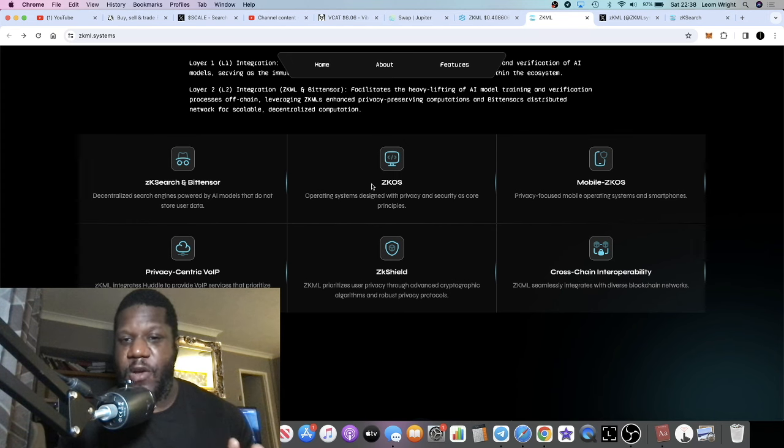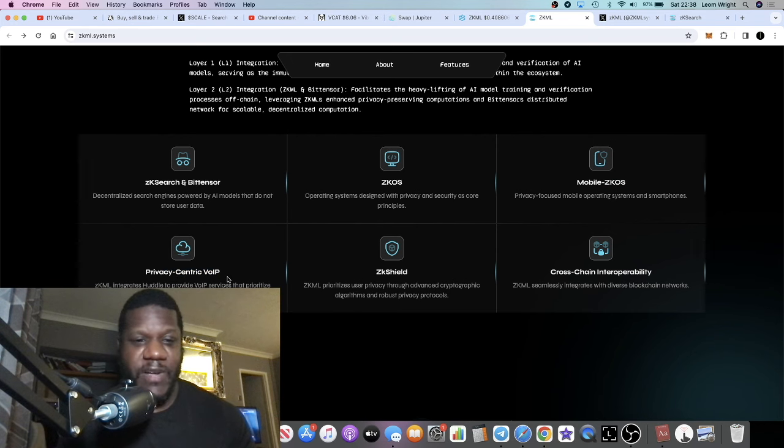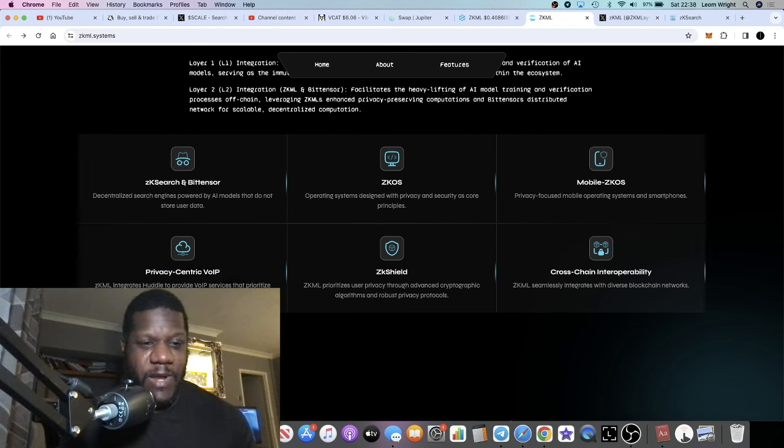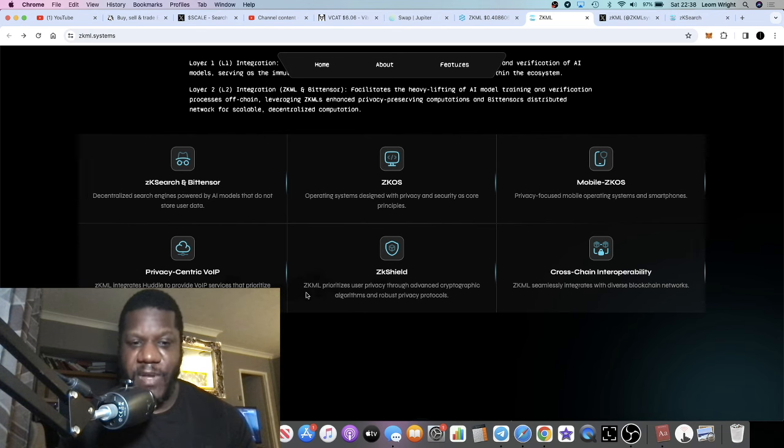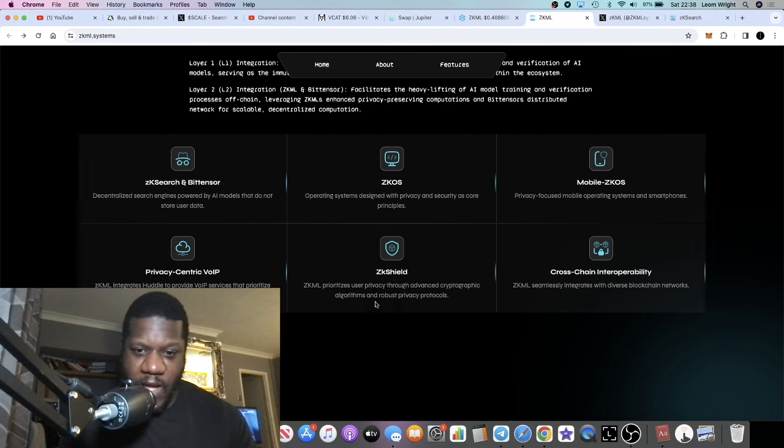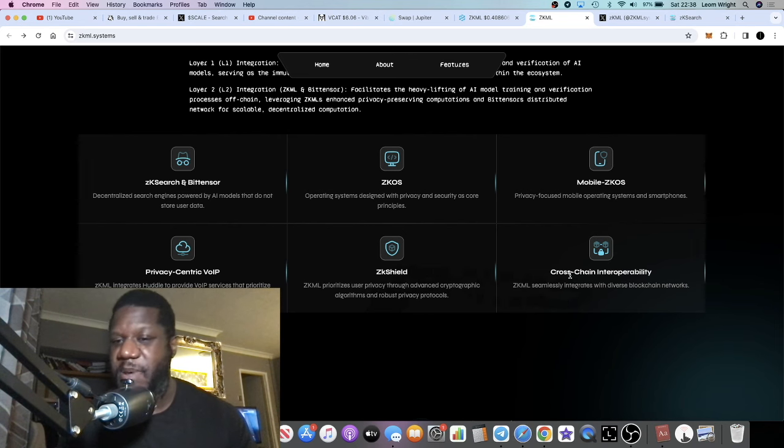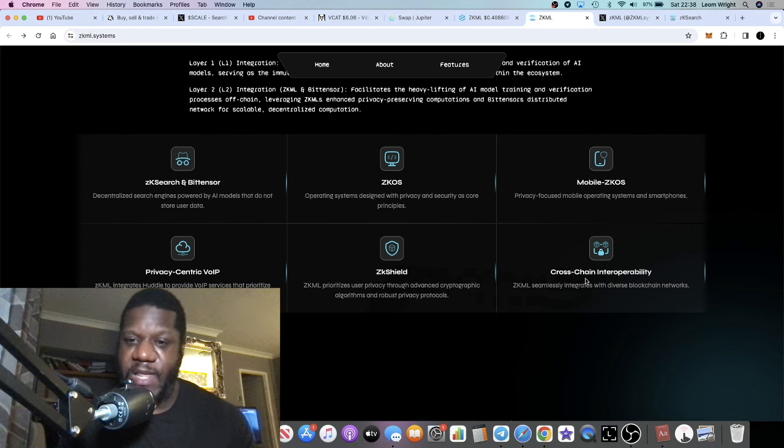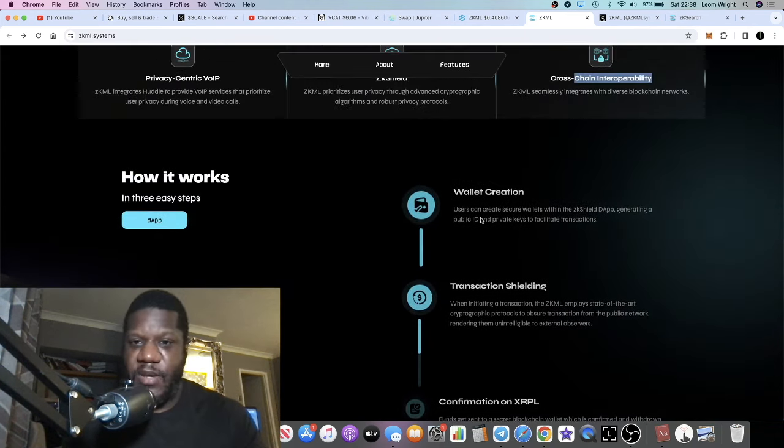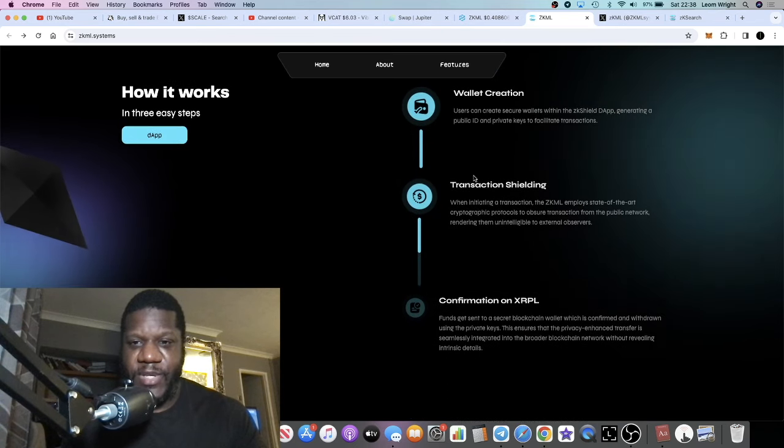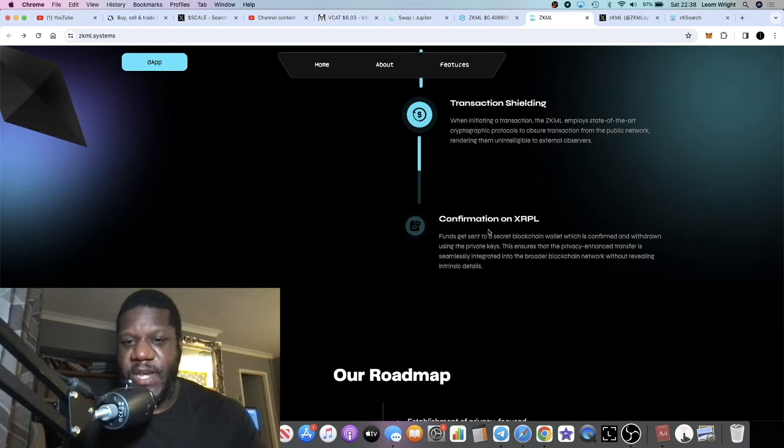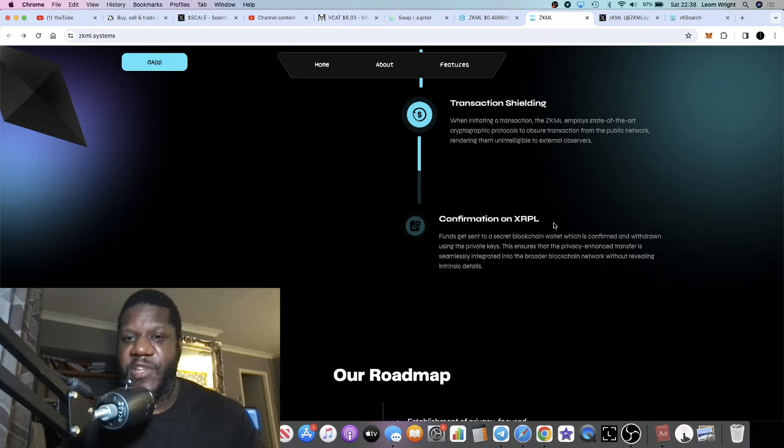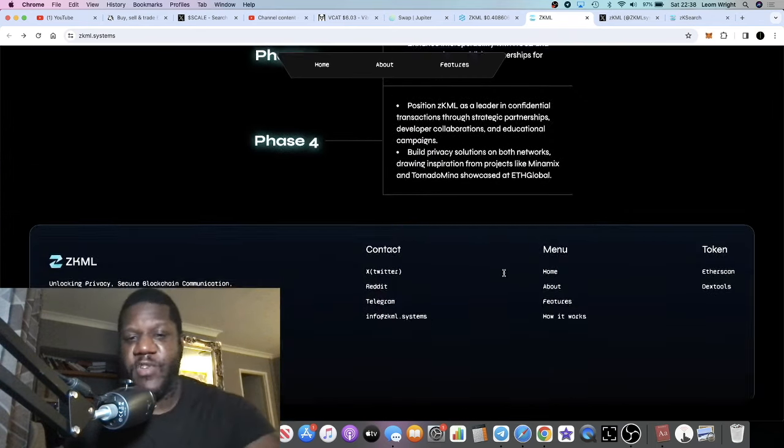You have the ZK operating system, mobile ZK OS, the privacy-centric VoIP for video calls and user privacy during voice and video calls, ZK Shield which is something to do with privacy maybe like a VPN or something like that, and then cross-chain interoperability. You can create your secure wallets and get your IDs and do all of that. You get confirmations on the XRP ledger. It's a bullish project, very good piece of technology.